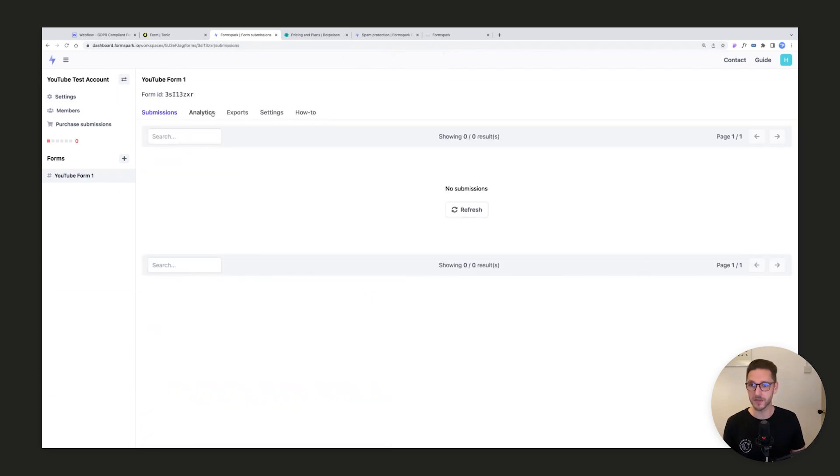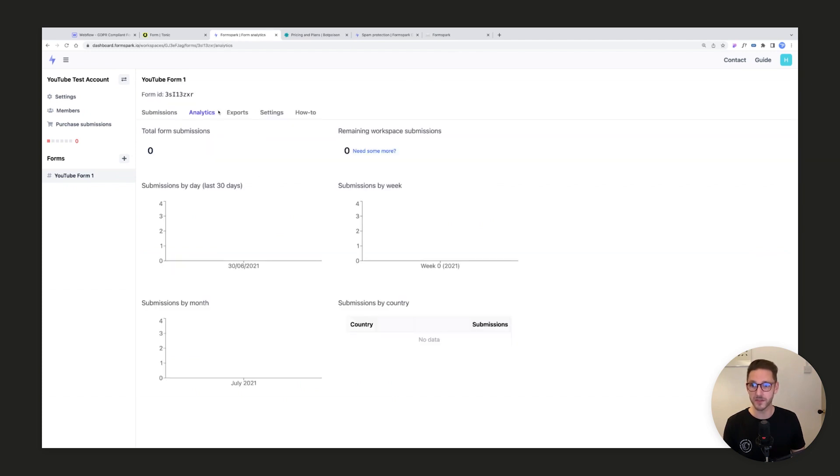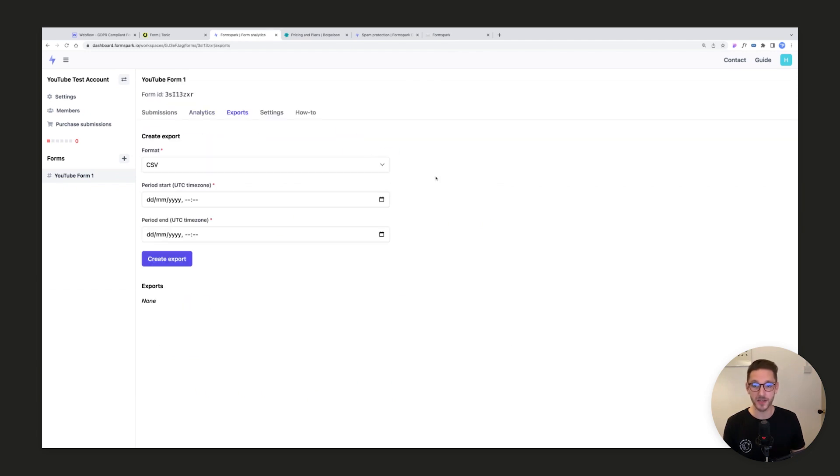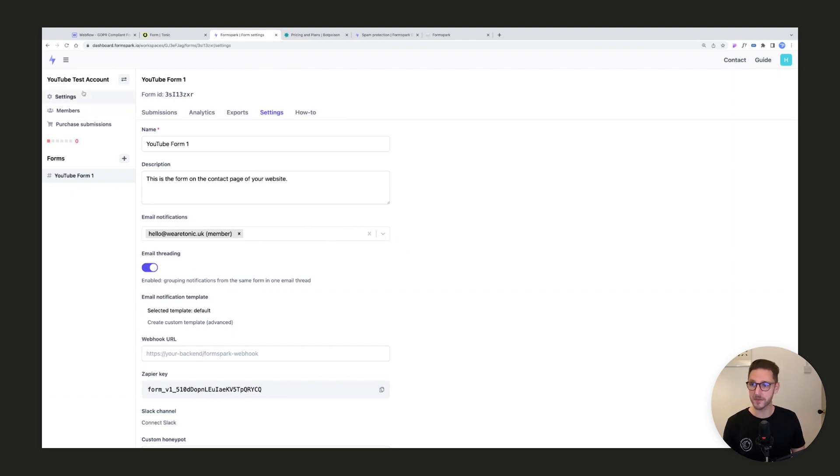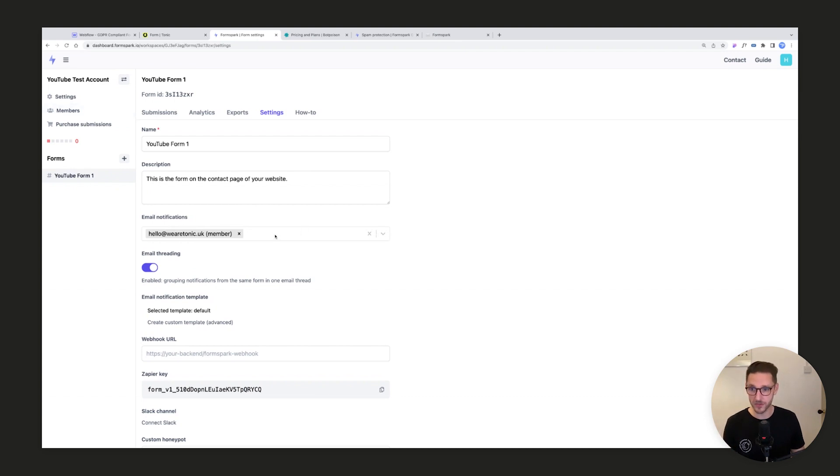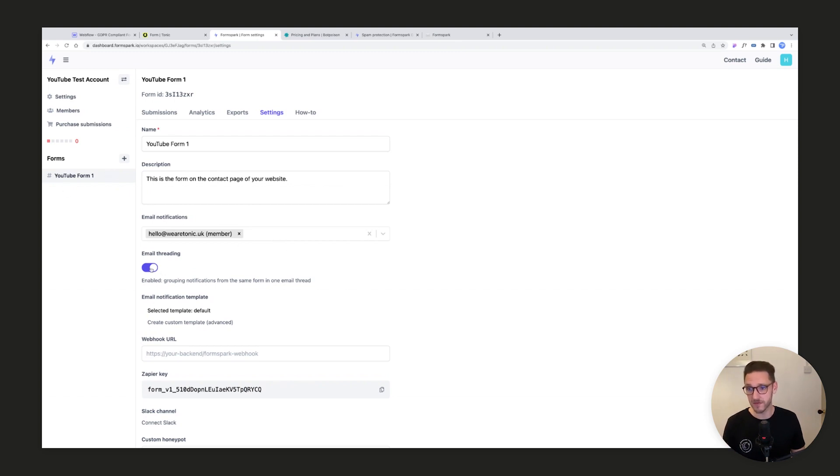Here we are. You've got this tabs feature - here's where all your submissions will live. You've got some analytics, you can export the data as CSV if you need to. And then here we've got our settings. You can send email notifications to whoever you want. If you've got multiple members in your team, you can easily add multiple people into this account at no additional charge. You can configure different people to receive notifications for different forms. You can have email threading, which I don't really like so I'm going to turn that off.